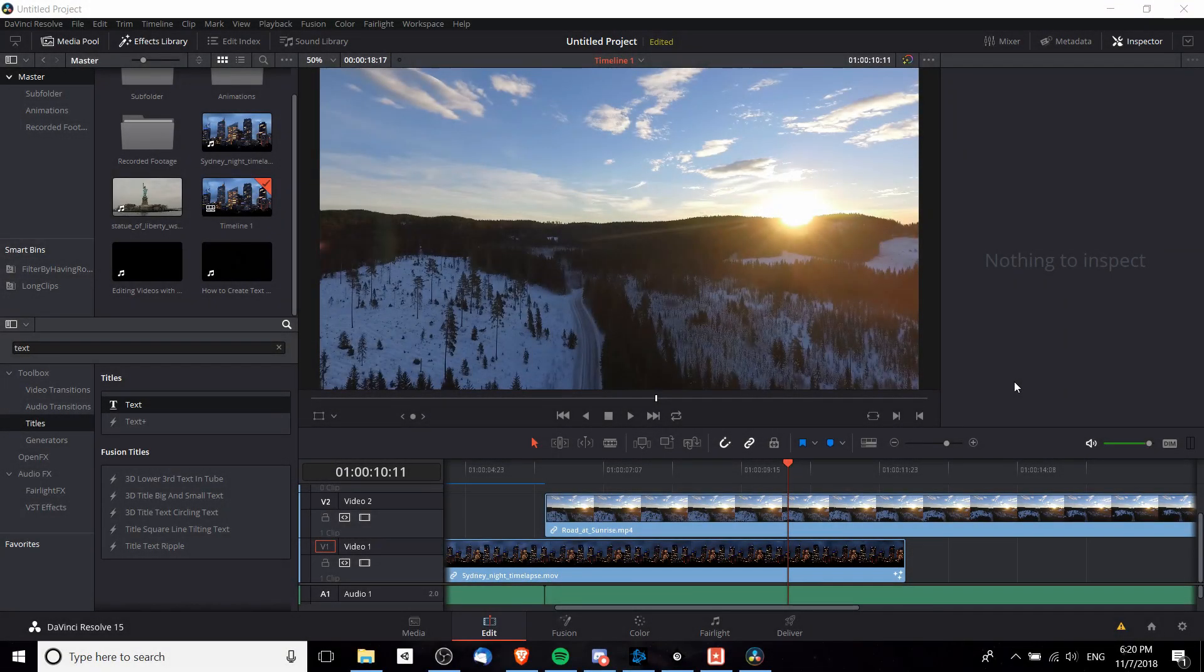Hello everybody, Chris here. In this video I want to show you guys how we can add drop shadow to a Text Plus element inside of DaVinci Resolve 15.